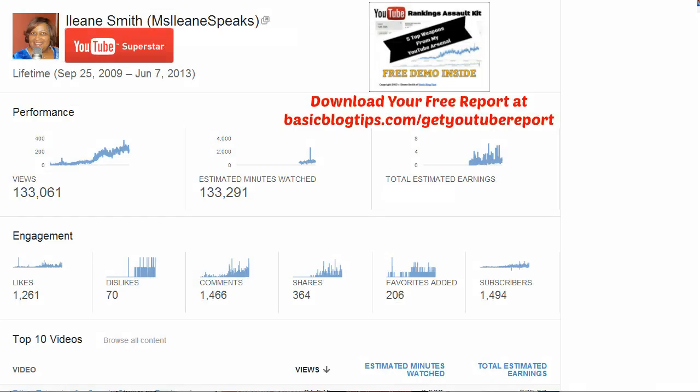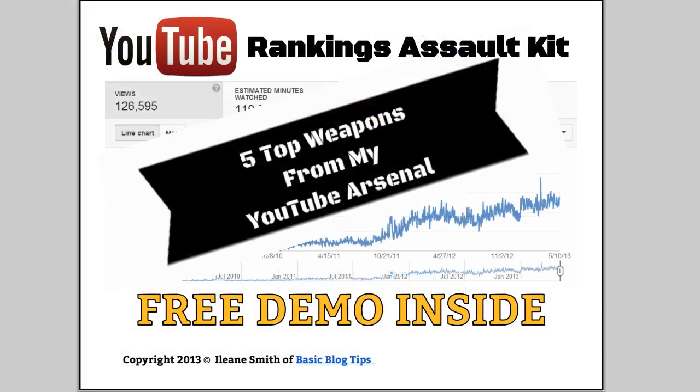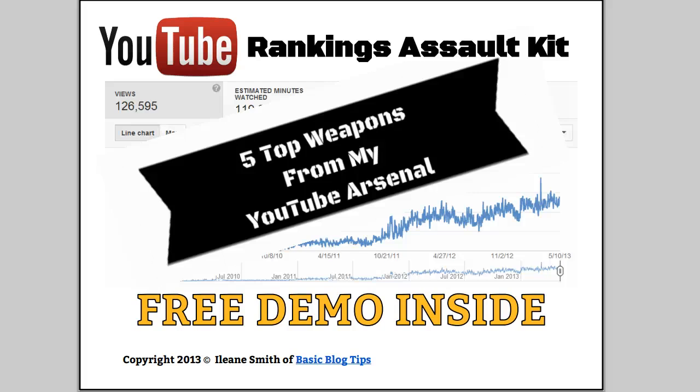Currently you'll notice I have over 1,500 subscribers and over 132,000 views on my YouTube channel. I recently put together a YouTube Rankings Assault Kit where I show you my five top weapons that I used to gain so many subscribers and I'll show you how I gained a loyal fan base on YouTube. And you can get that report just by going to basicblogtips.com slash getyoutubereport.